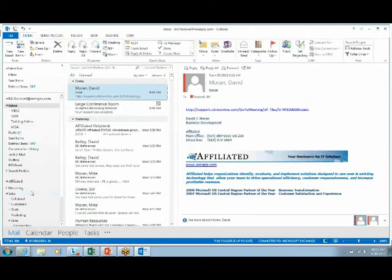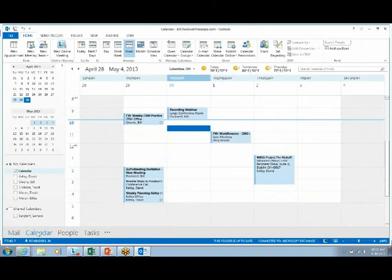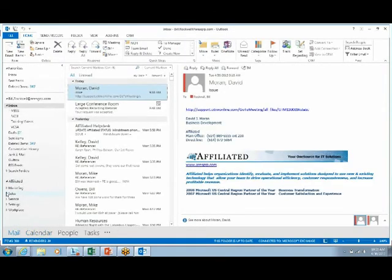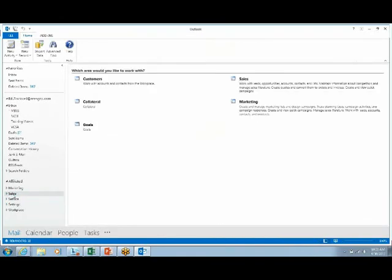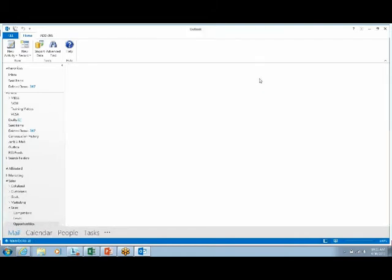I want to dive back into the sales portion and show you that you're going to be able to pull up that same information I just showed you, all through your Outlook. I have all of my emails, I can pull up all of my calendar information very simply, and I can also pull up all of my CRM information — my marketing, my sales, service, settings, workplace. Let's click on the settings entity and then click on sales, and it will pull up your leads, your opportunities, competitors — all that information that's needed.